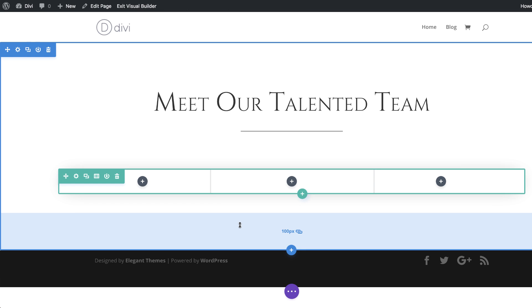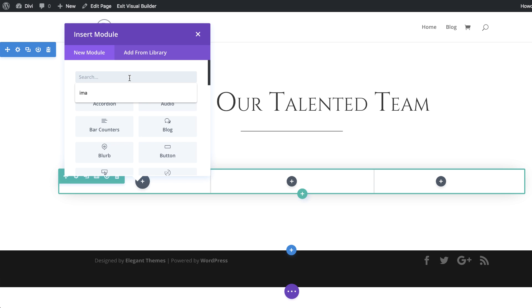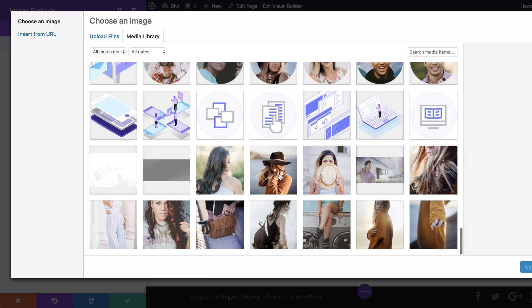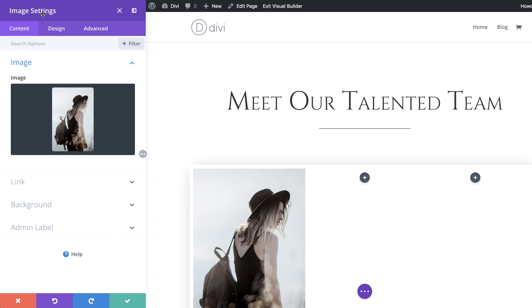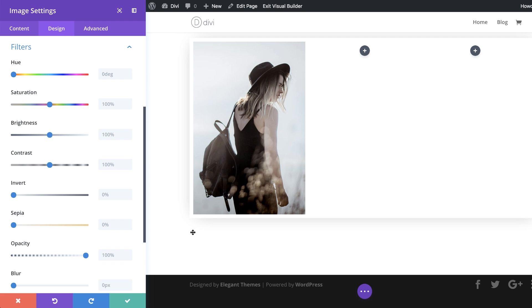Now it's time to add our modules. I'll click the plus button and add an Image module, select it, click on the image area, and add my image — you can use any image you want, just make sure all three images are the same size. After uploading the image, I'll go to Design, Filters, and drag the Saturation all the way down to zero to make the image look black and white. Then I'll save.